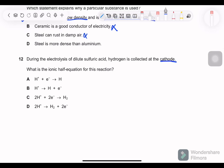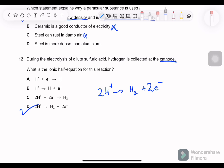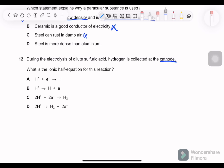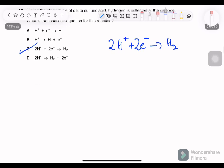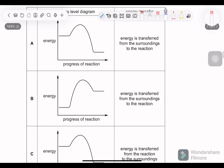Question 12: during electrolysis of dilute sulfuric acid, hydrogen is collected at the cathode. What is the ionic half equation? H⁺ ions gain electrons to become H₂. Hydrogen became an ion by donating an electron, so at the cathode it must regain that electron: 2H⁺ + 2e⁻ → H₂. Option C is correct.